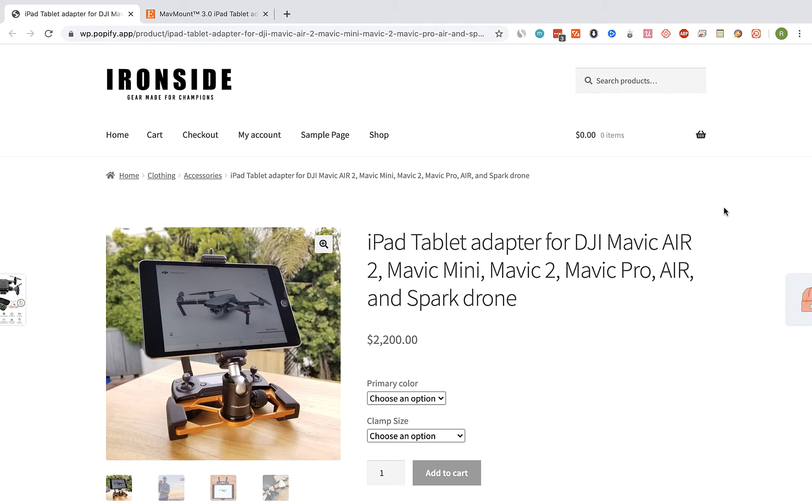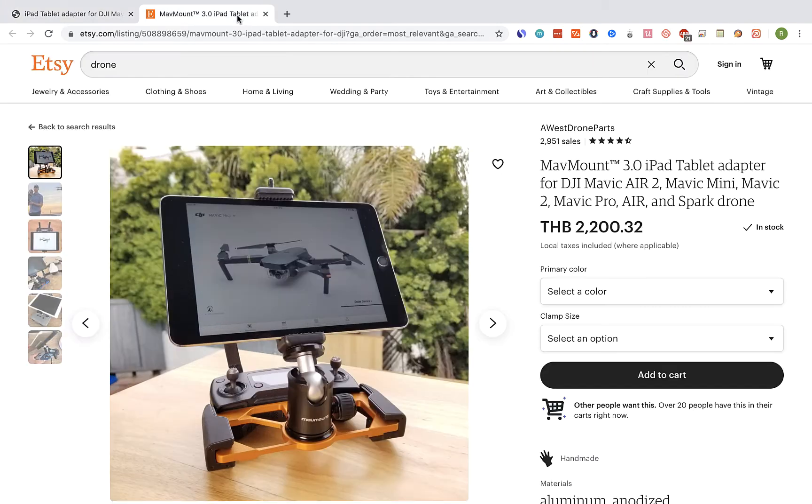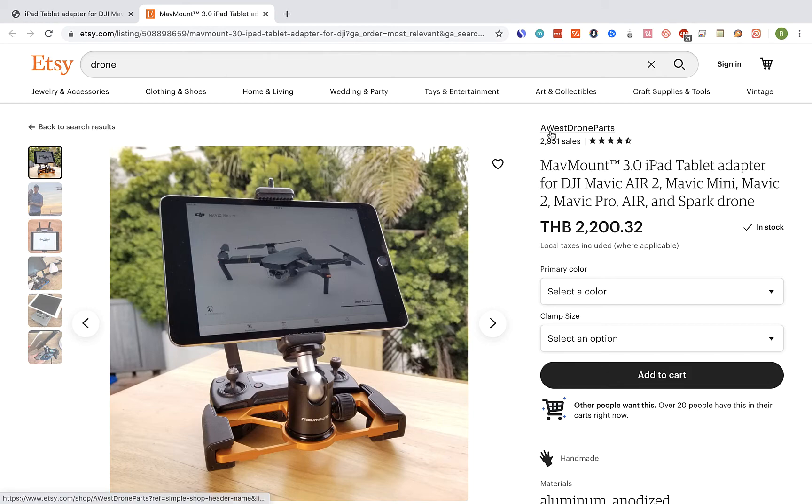So first visit the Etsy product page you would like to import the reviews from and click on the Editorify extension icon.